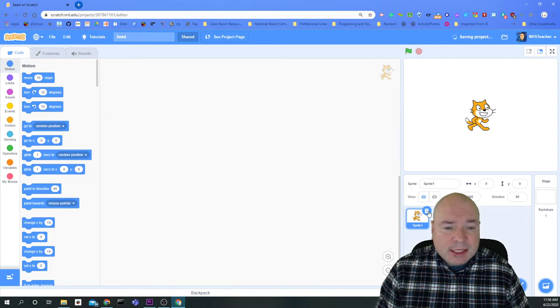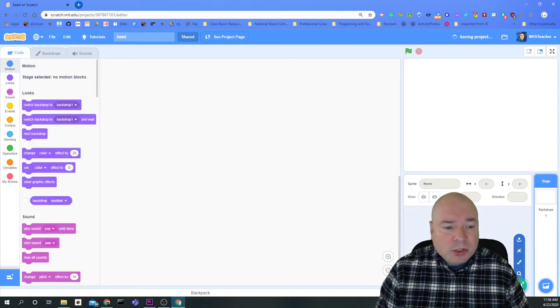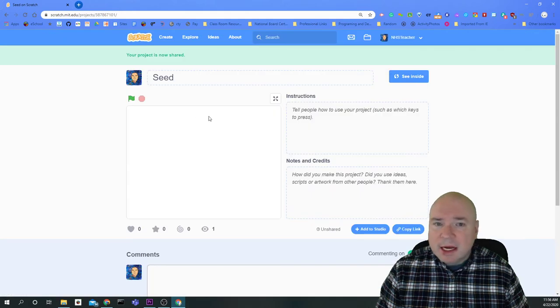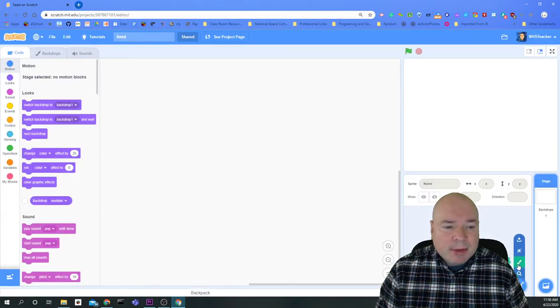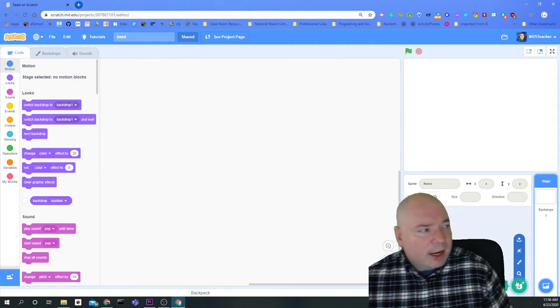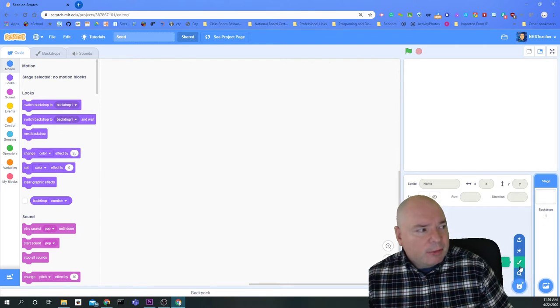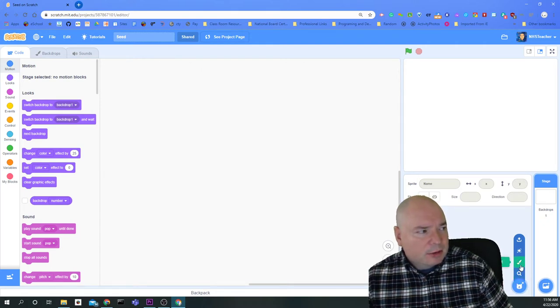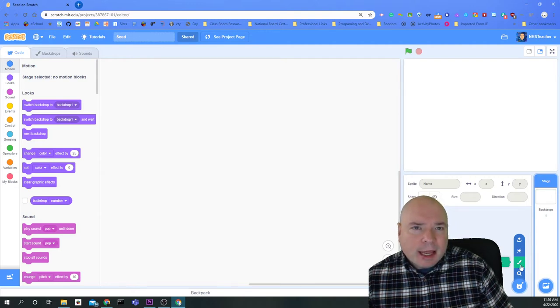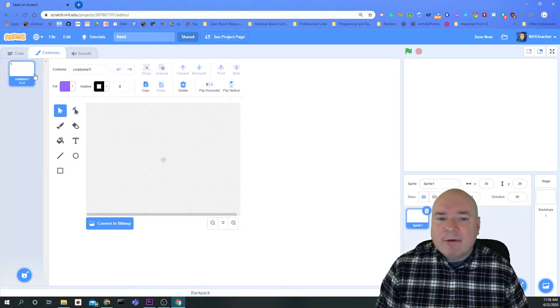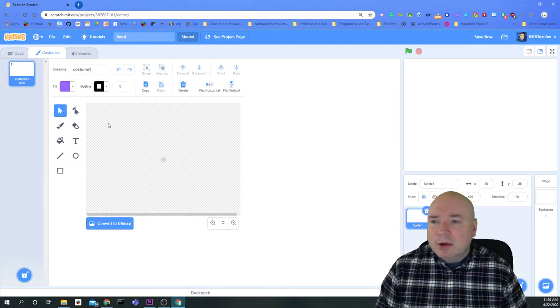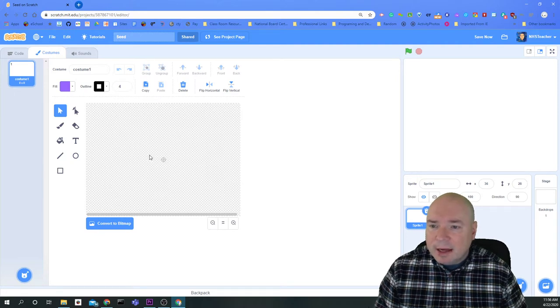Then I'm going to delete the cat. And I'm going to add in a new sprite, but this time instead of clicking on the little cat picture here on my right, I'm going to click on the paintbrush right there. And what that's going to do is give me a blank slate to draw on. So now I have my blank slate, and I'm going to create my little animation of my seed.